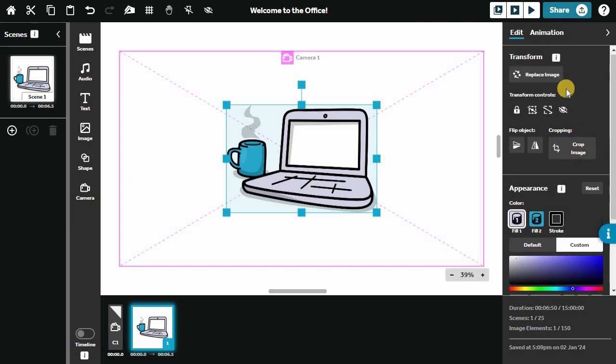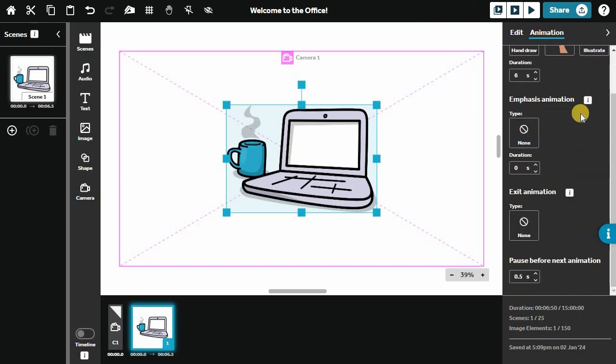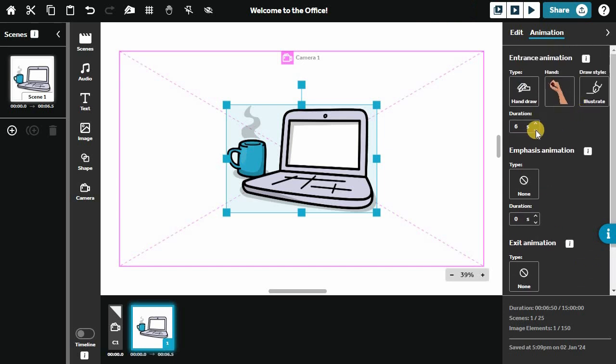Select the Animations tab to adjust the timings and animation type for the element. Speed things up or slow them down with the duration.